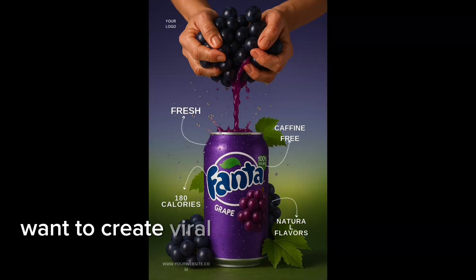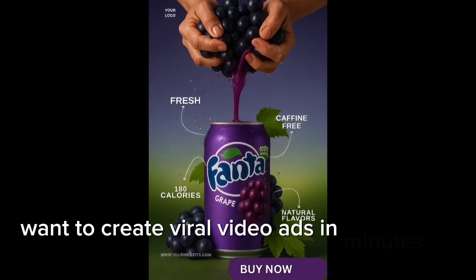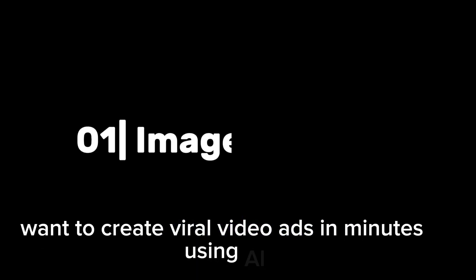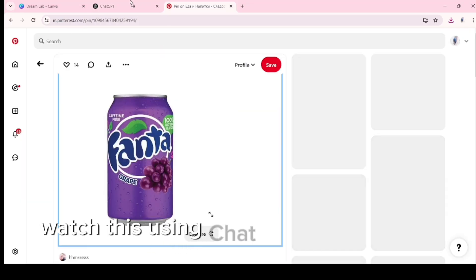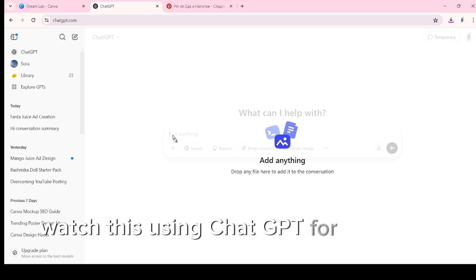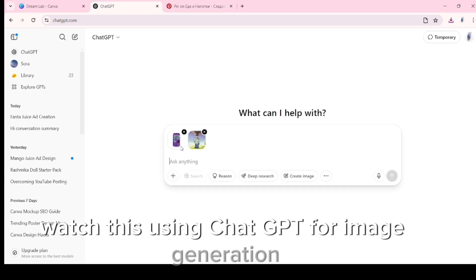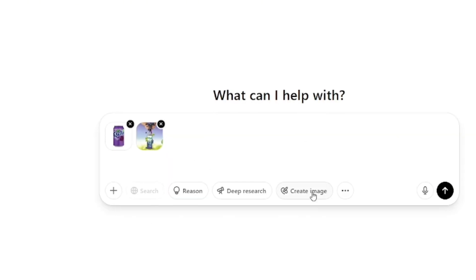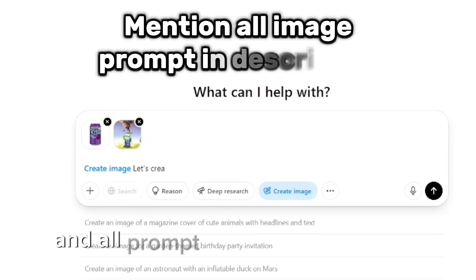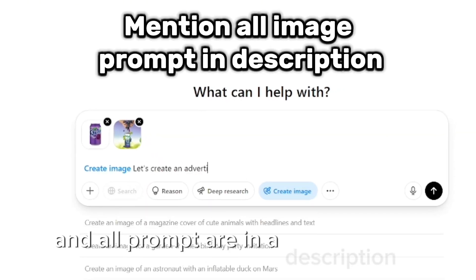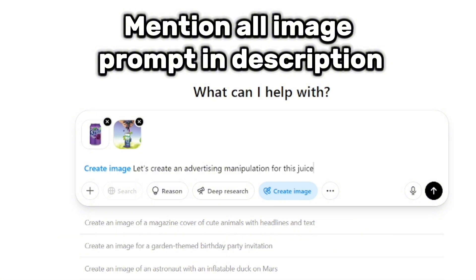Want to create viral video ads in minutes using AI? Watch this. Using ChatGPT for image generation — all prompts are in the description.